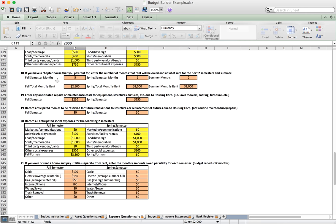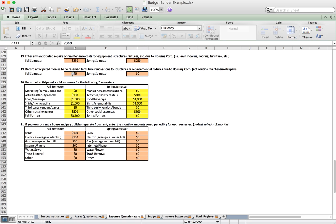Under number eighteen, if you have a chapter house and pay rent to Housing Corps, enter the number of months per semester and the monthly rent amount. Number nineteen covers estimated repairs and maintenance costs for equipment and fixtures such as a lawn mower or furniture, and also lets you record amounts you're saving per semester for future house renovations. Number twenty breaks out fall and spring semester social expenses, with formal expenses included there.